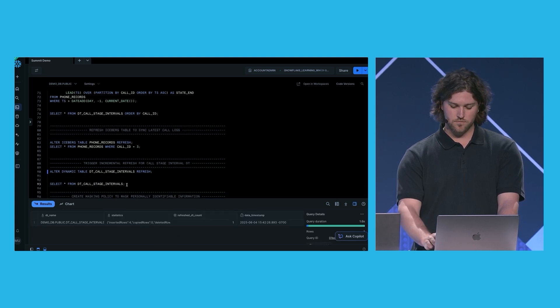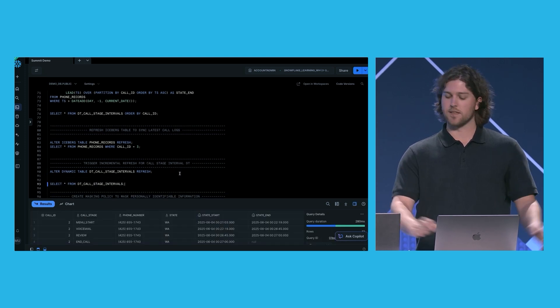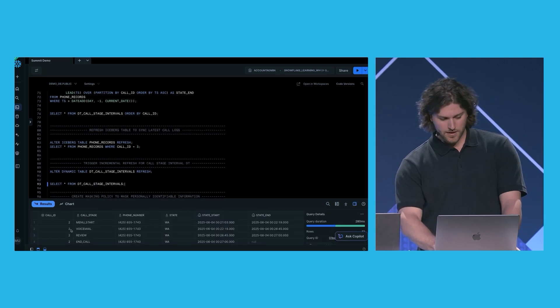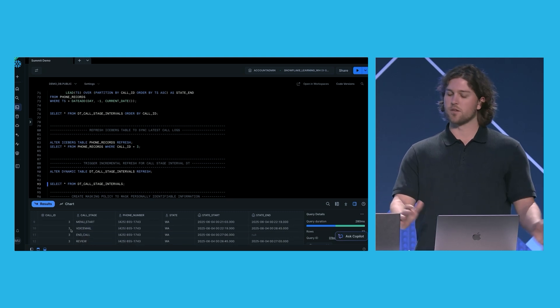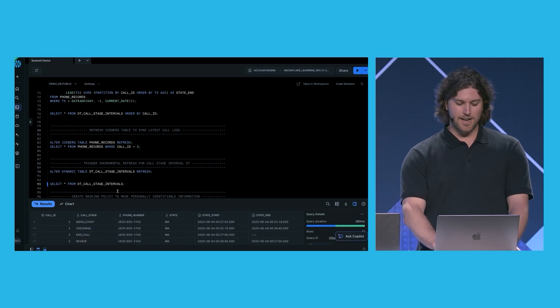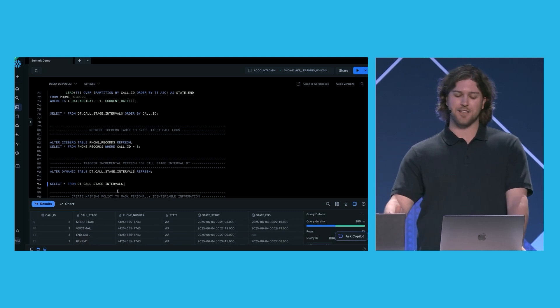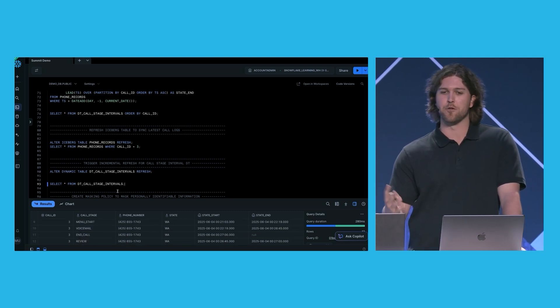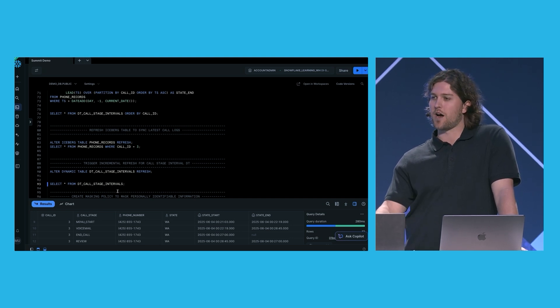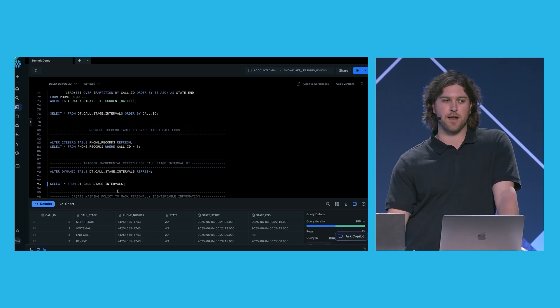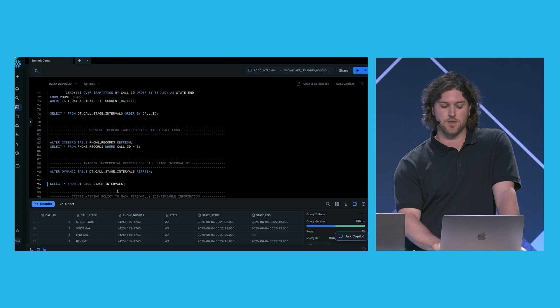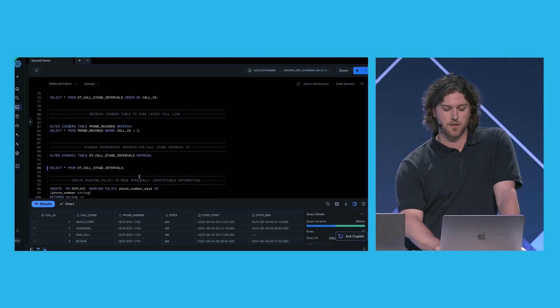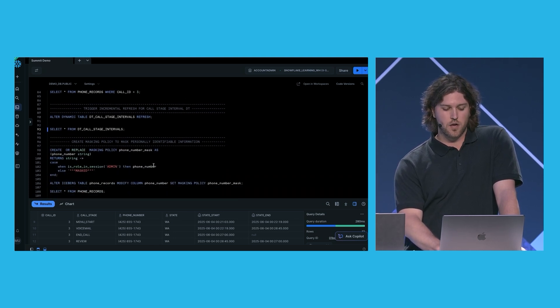we see that call ID 3 is also in here. And I accidentally skipped over, but the refresh stats show that there were four inserted rows. And no deletes, no copies. And this is what we expect. Those are the four rows associated with call ID 3.